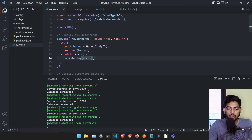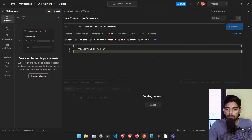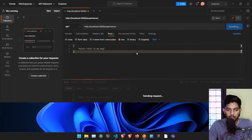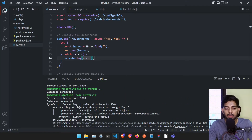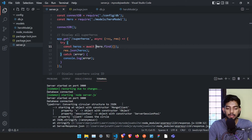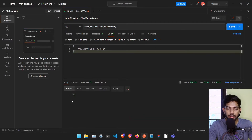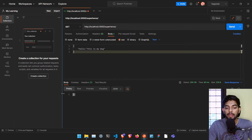If I go to Postman and send a GET request to /superheroes, it gave us a little error. The fix is easy — we just have to add await, as I said in the beginning, since it needs that await functionality to get the data properly. Now if I send the GET request to /superheroes it gives us an empty array. If there were actually superheroes present, it would give us the superhero list.